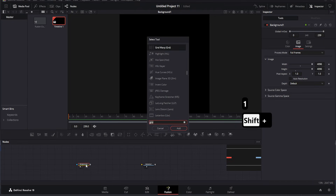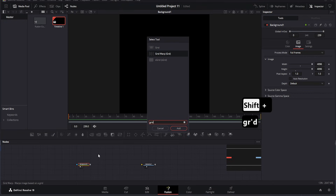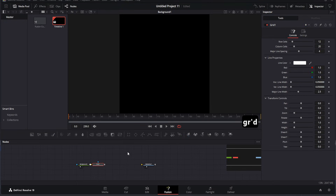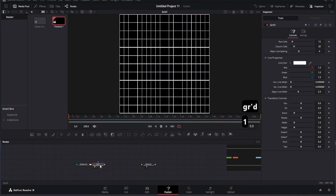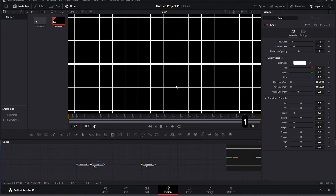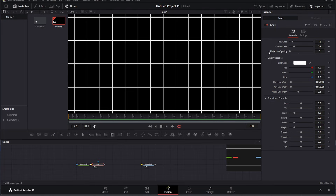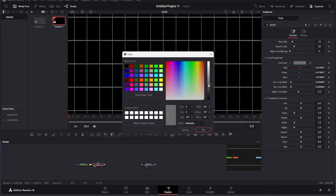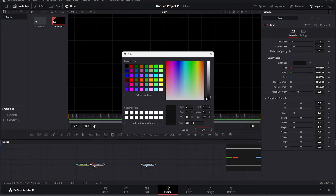Now, let's start by adding a background. Click on the Background tool and place it in your workspace. Once it's there, scale it up as much as you can to cover the entire canvas. This ensures a clean and complete foundation for the project. As you can see, the canvas is now ready for further adjustments.